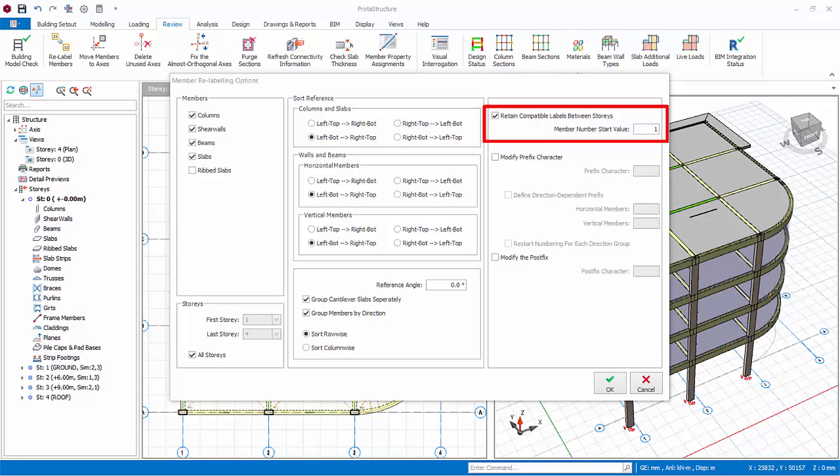Retain compatible labels between stories. If this option is checked, members that are at the same insertion point are labeled using the same member number for all stories. For example, all columns in axis intersection A and 1 will have the same number for all stories, example 1C1, 2C1, 3C1, etc. This option is only valid if more than one story is selected for relabeling.